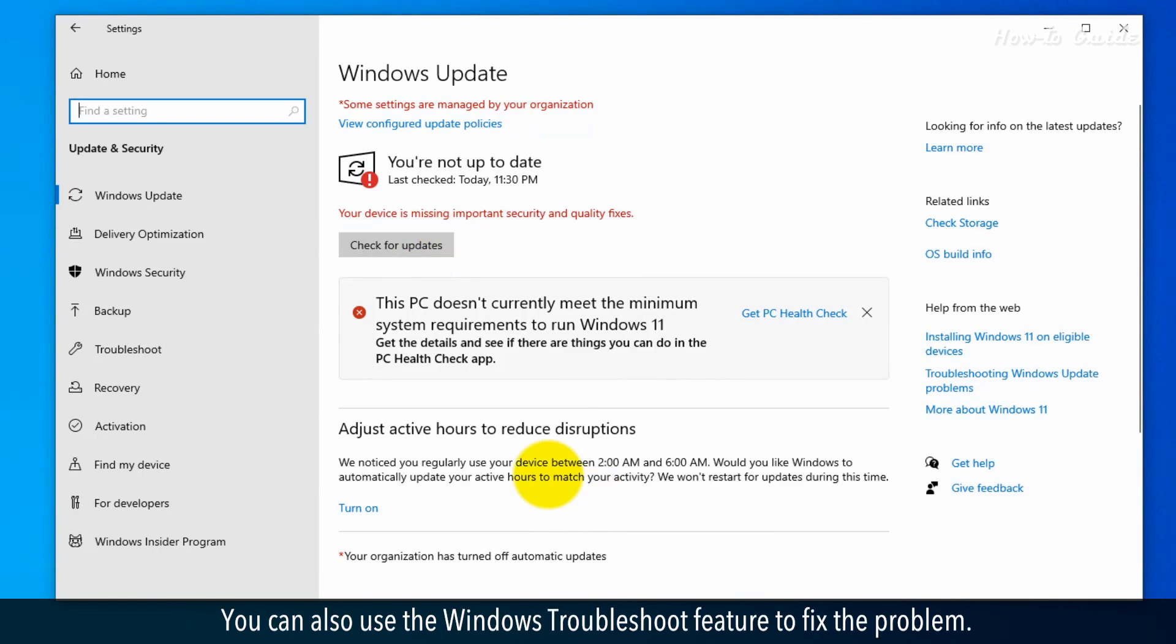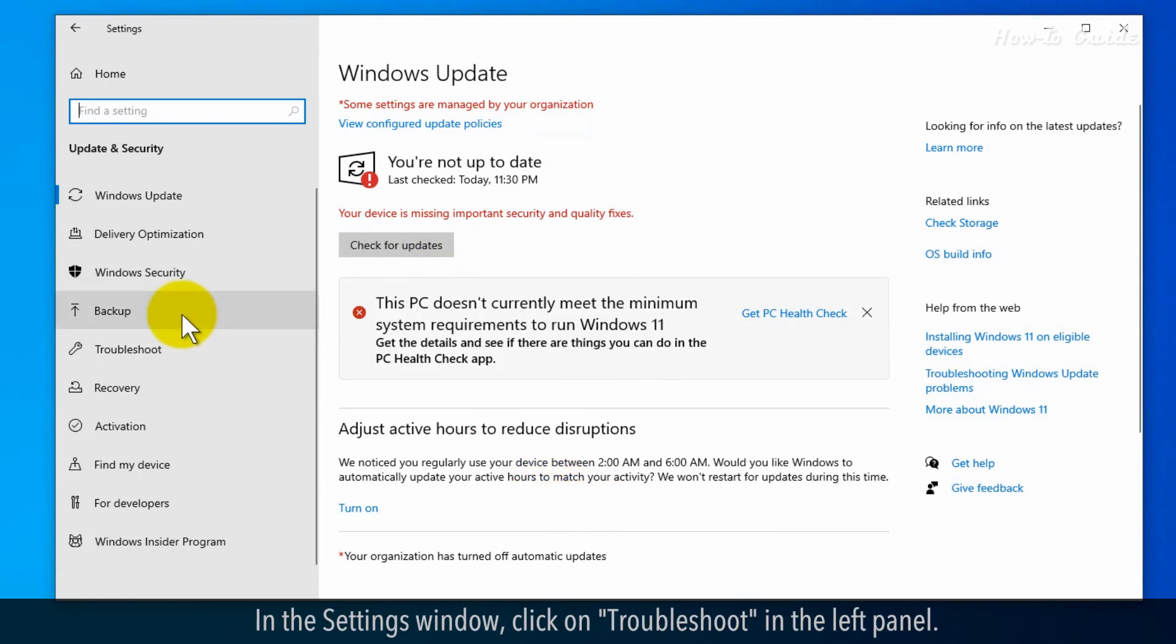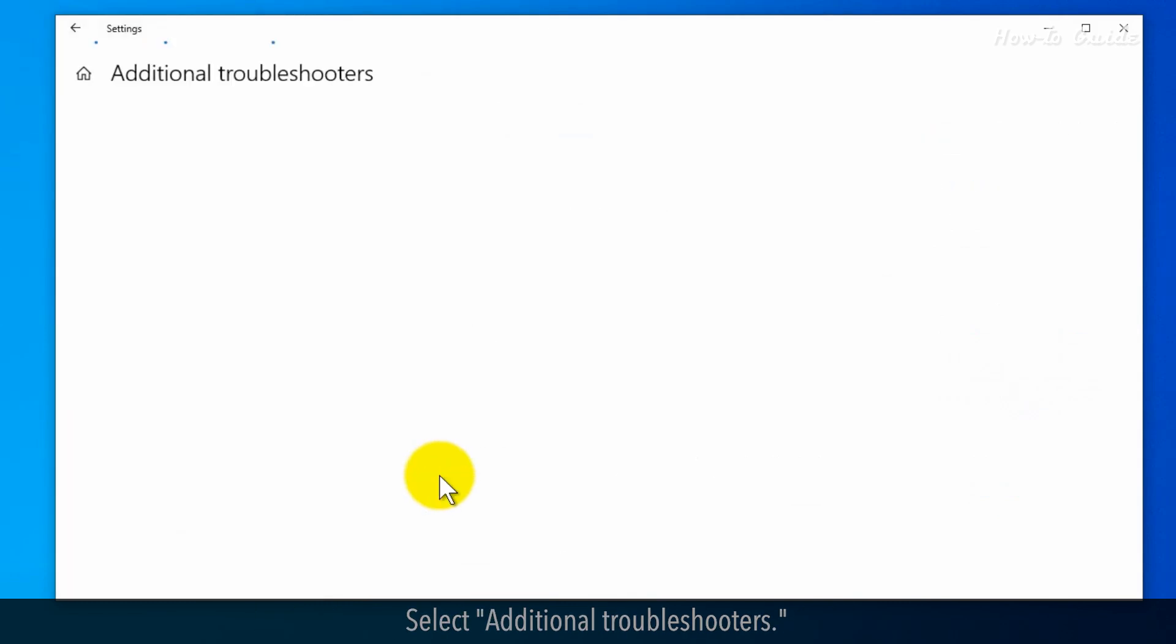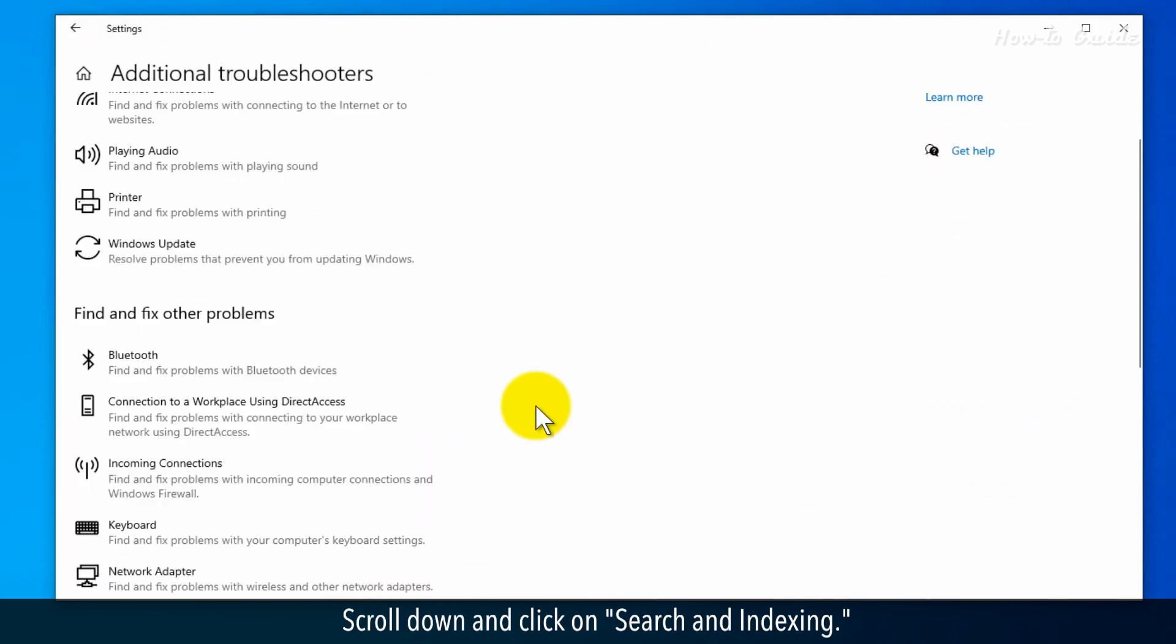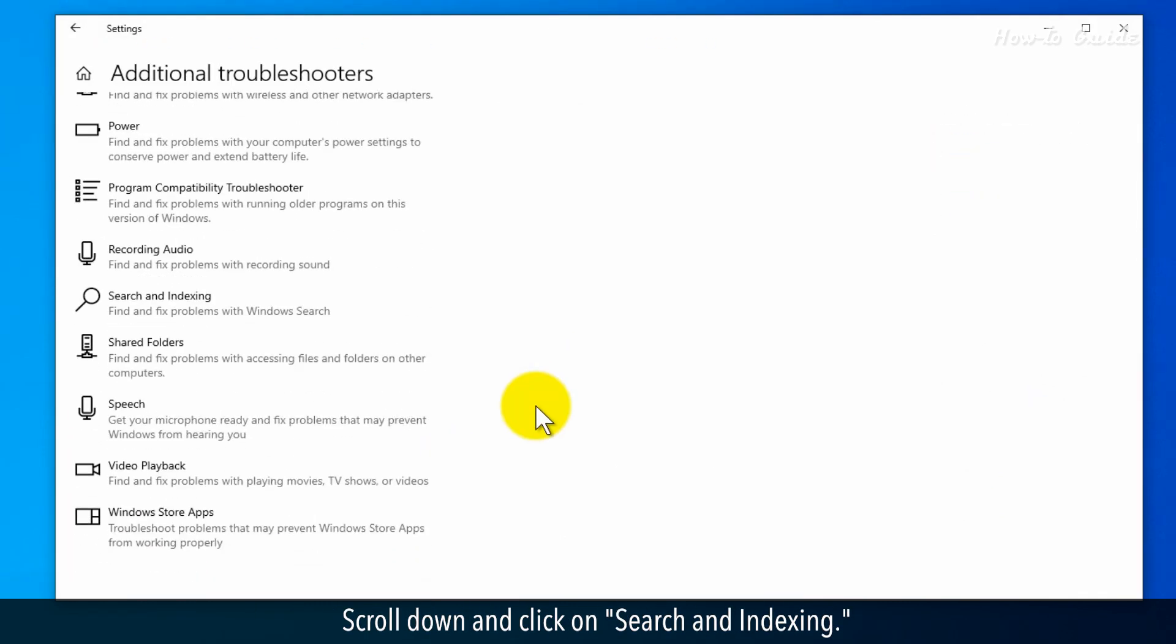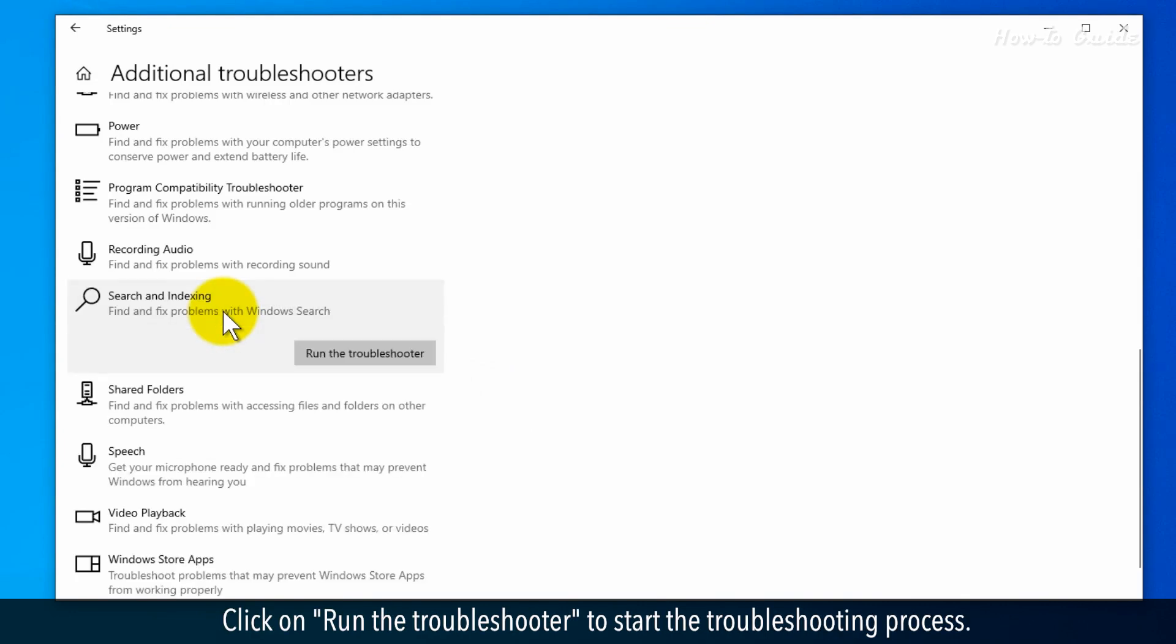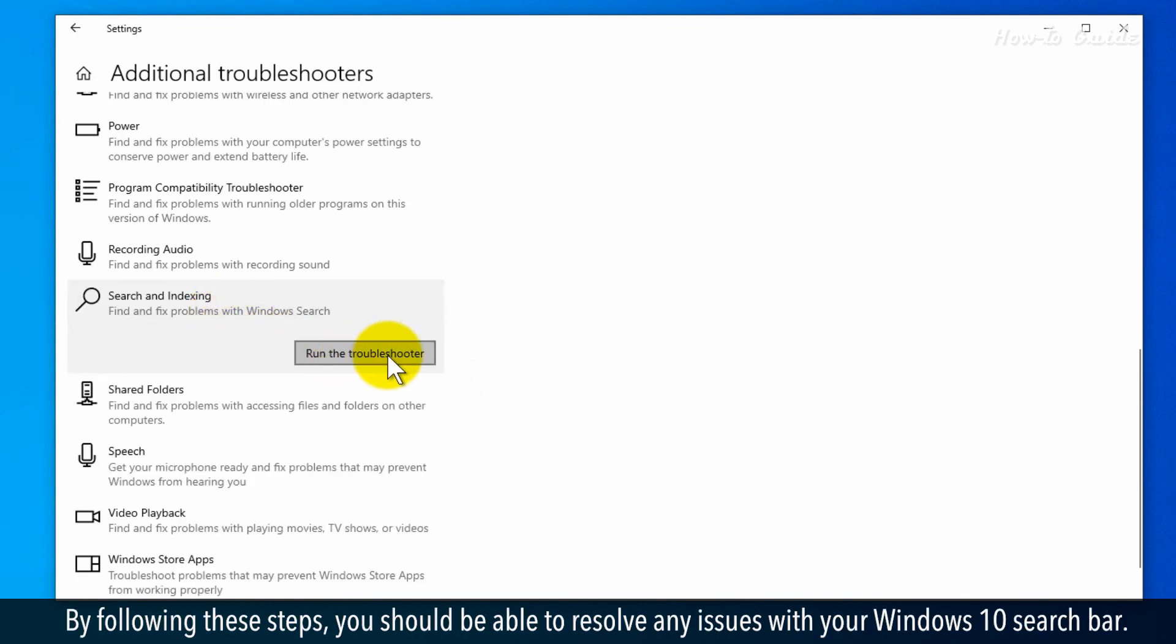You can also use the Windows Troubleshoot feature to fix the problem. In the Settings window, click on Troubleshoot in the left panel. Select Additional Troubleshooters. Scroll down and click on Search and Indexing. Click on Run the Troubleshooter to start the troubleshooting process. By following these steps,